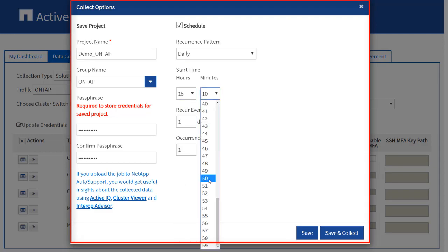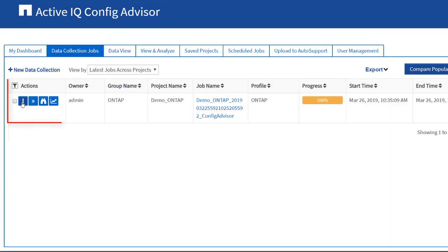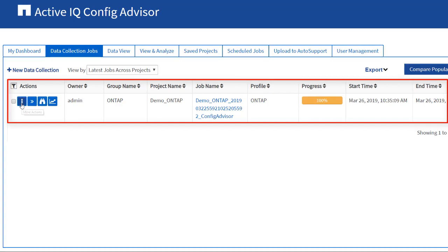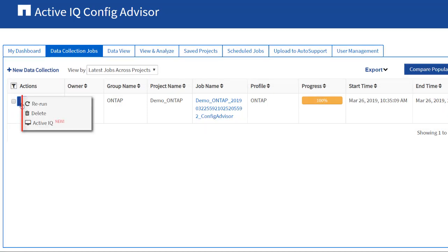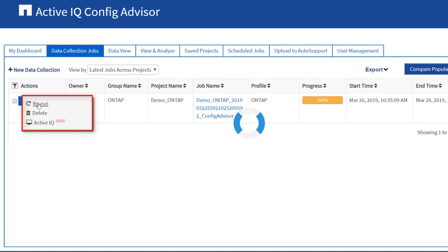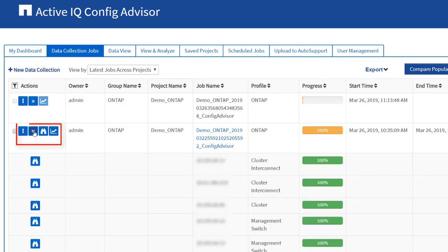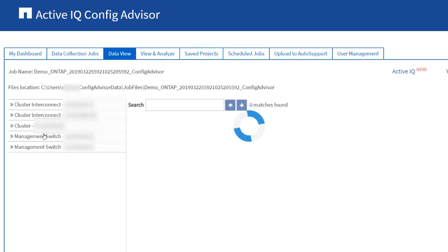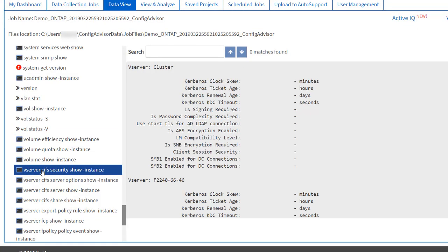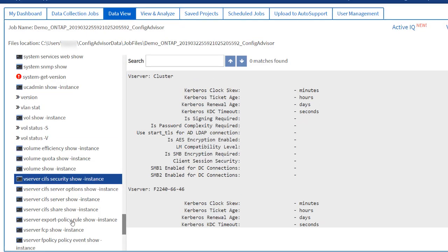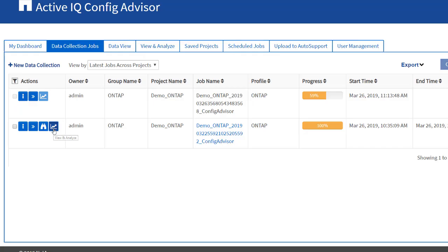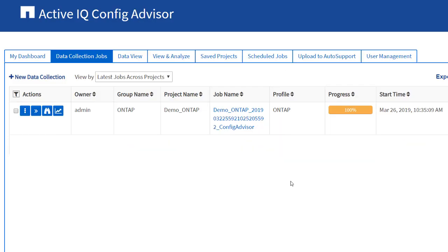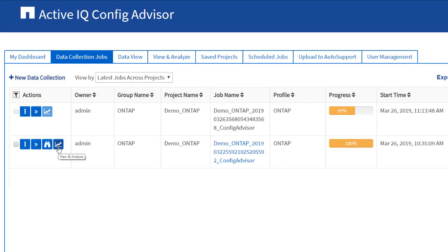Click Save and Collect to proceed. The in progress and completed projects are listed on the data collection jobs page. You can click the Rerun icon to run the data collection again. You can click the Expand icon to expand the collection status and view data collection logs. You can click the Binocular icon to view the raw collected data. You can click the Trash Bin icon to delete the project. You can click the View and Analyze icon to view the analysis on the View and Analyze tab.